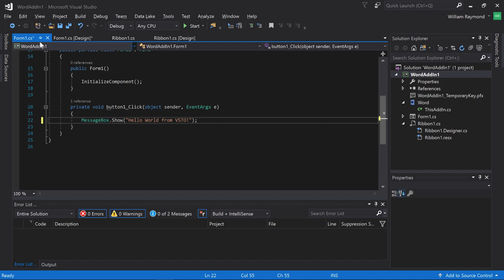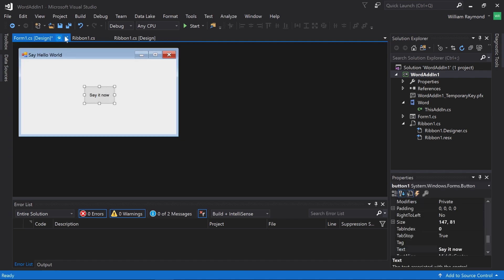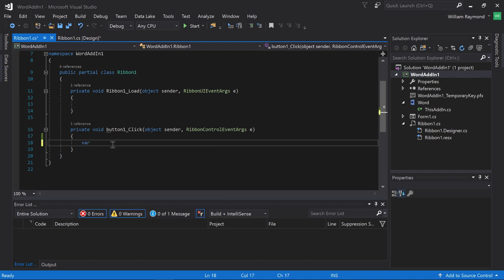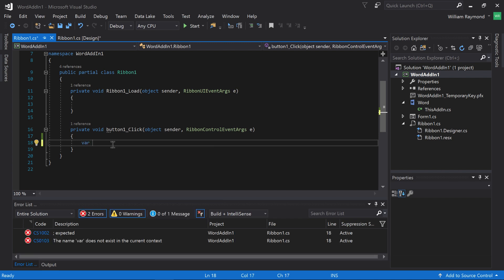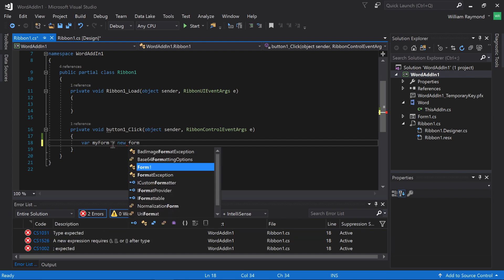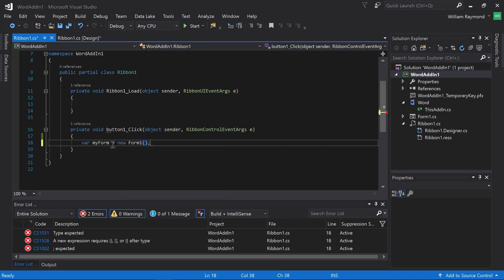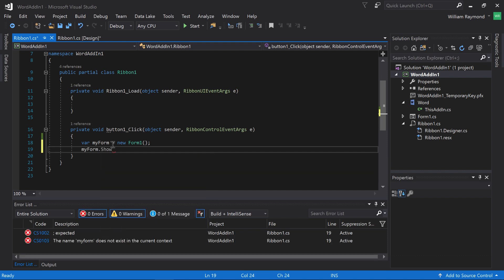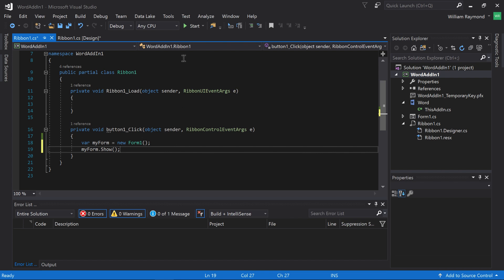So with this form done, I can go ahead and close this and save it. And now what I want to do is use that here in my code so that the new ribbon bar icon displays something. So I'll just go ahead and say var my form equal new form one. And then I'll say my form dot show. And now let's go ahead and run the app.